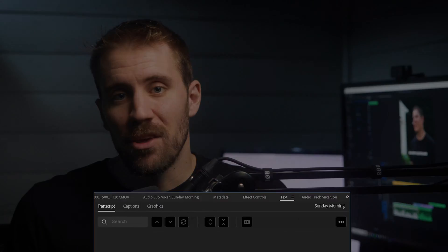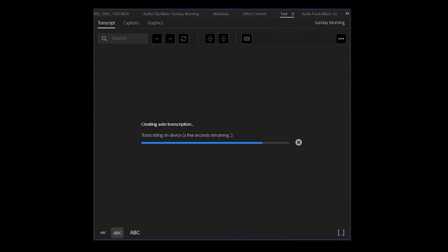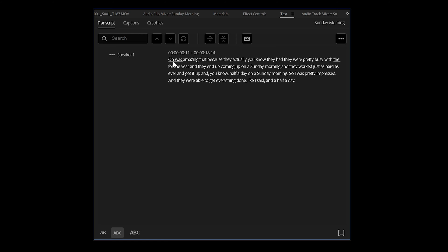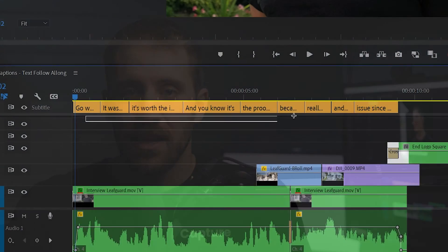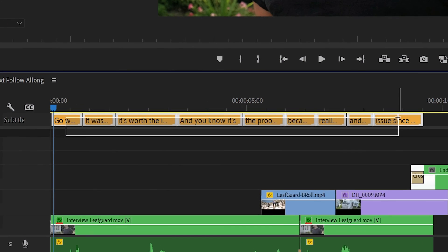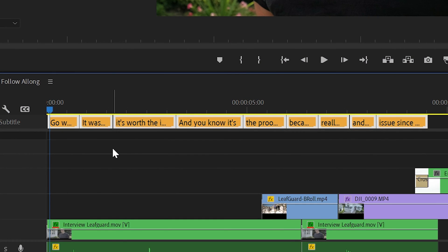This video is going to be a follow-up on how to animate captions that you created using Premiere Pro's automatic transcription. Now this feature is really awesome, but unfortunately you can't animate a caption track inside of Premiere Pro. But there's a really easy workaround. I'm going to show you two ways to do this.